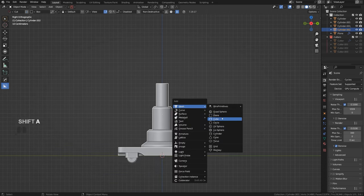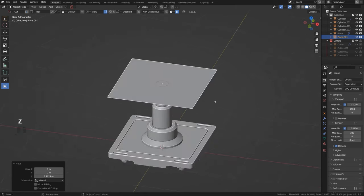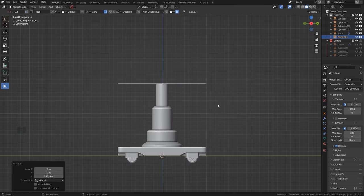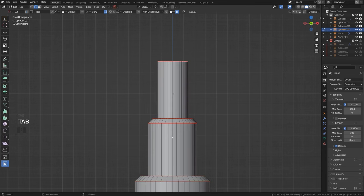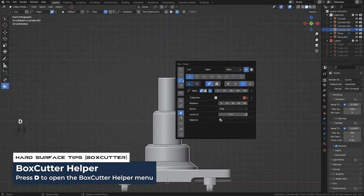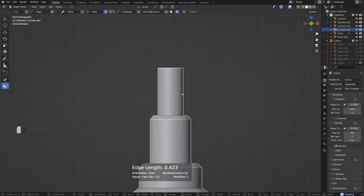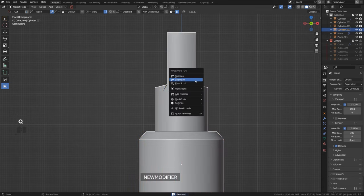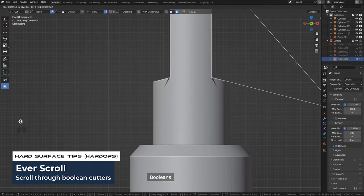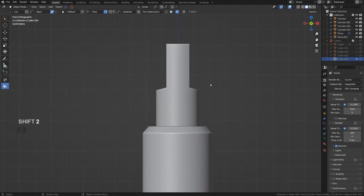Grab another plane, put it up here somewhere. Add loops with N-Gon and slice it. Mirror to the other side. If you get shading issues, scroll and find a place with the least amount of grief.